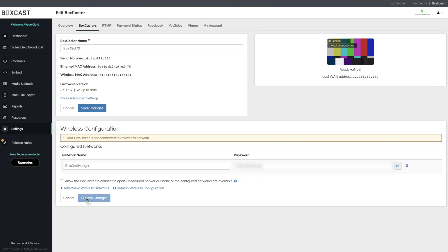Once that has been entered, click Save Changes. If all the information is entered correctly, then you will see a green box appear informing that you're connected to the Wi-Fi network.